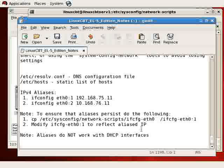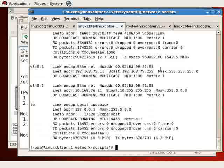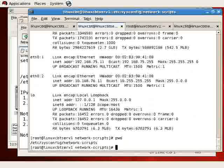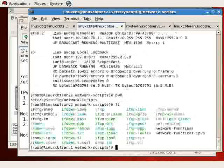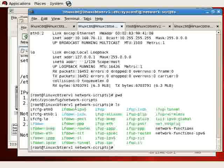Another note: aliases do not work with DHCP interfaces for obvious reasons. When you define an alias, you know exactly what IP addresses you intend to assign to that Ethernet interface. So keep that in mind.